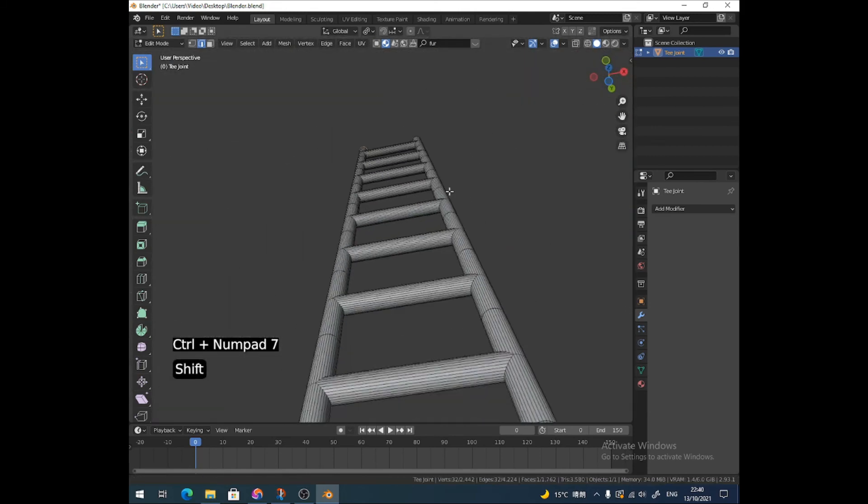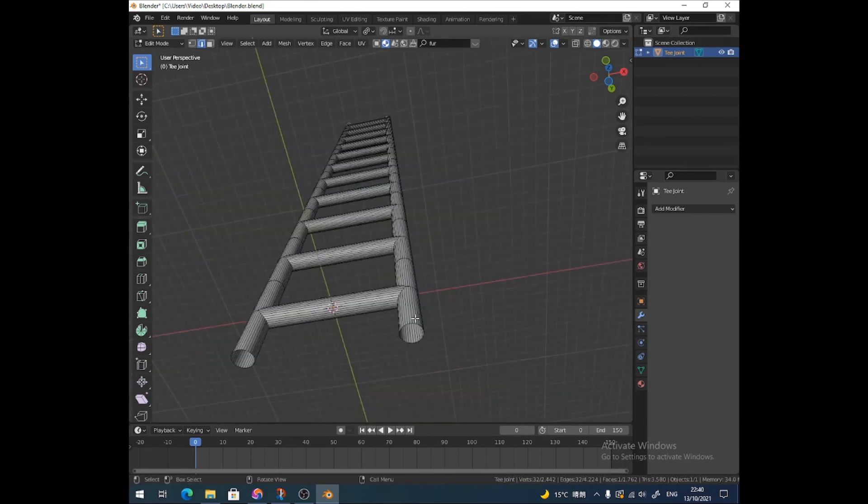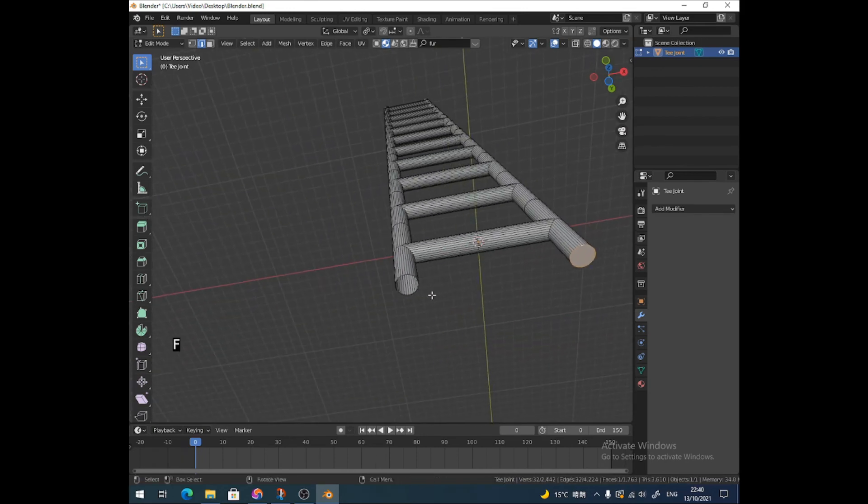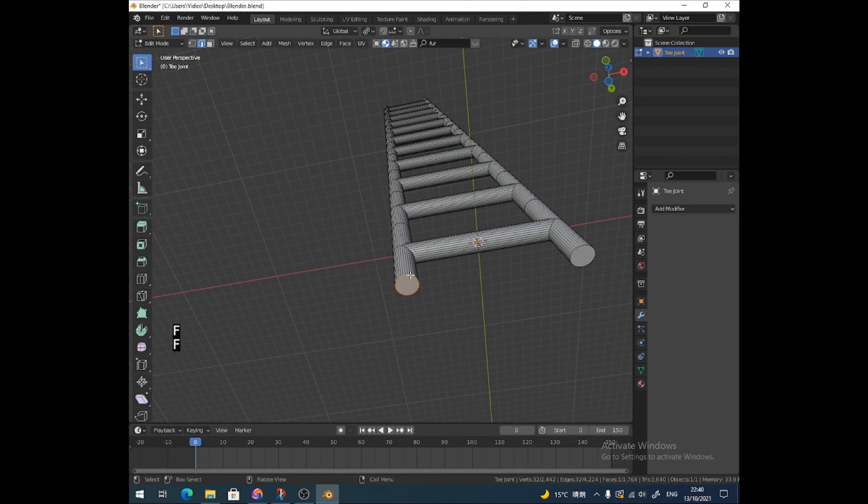That's crazy, that's a big ladder. F, and then Alt-F.